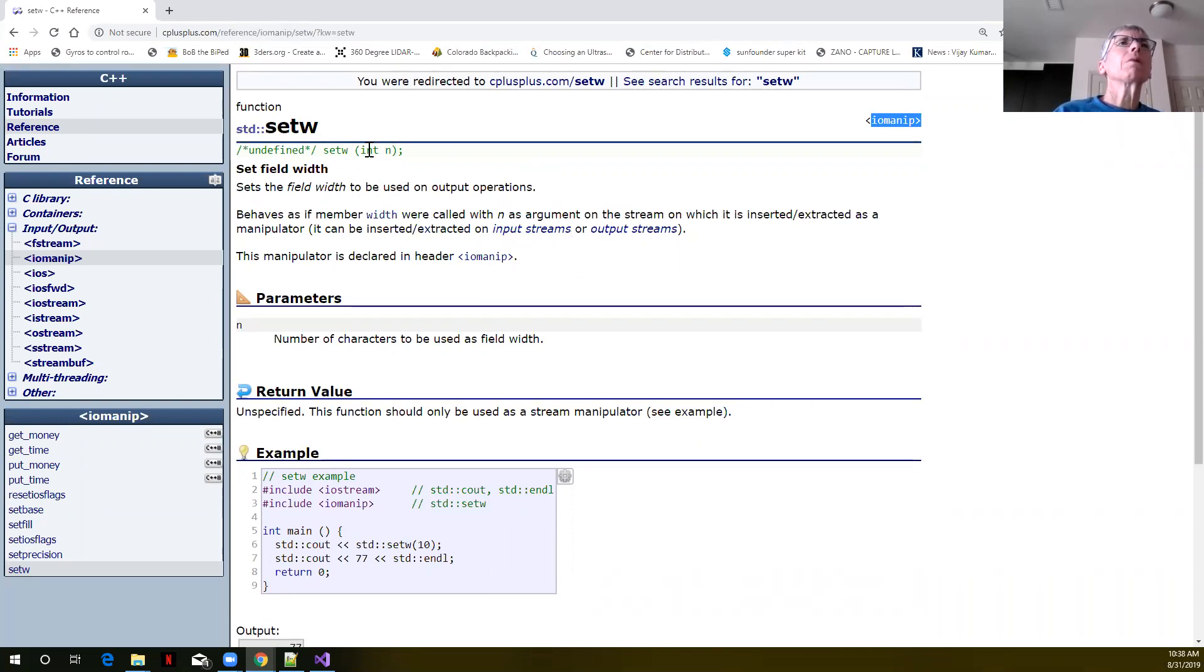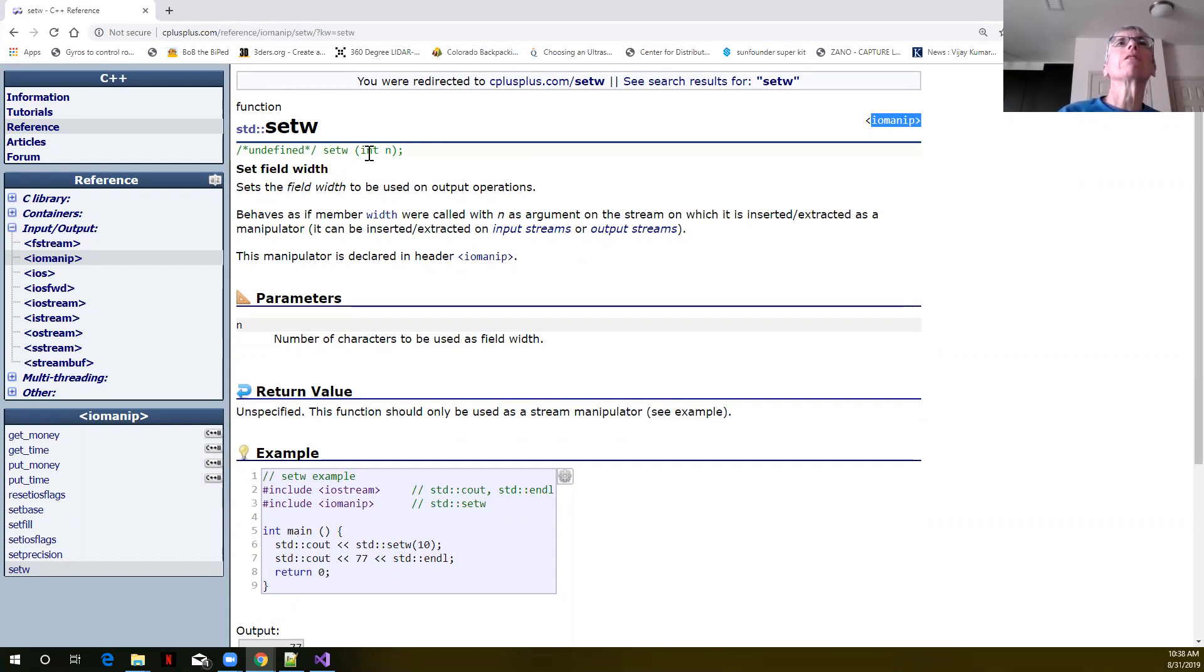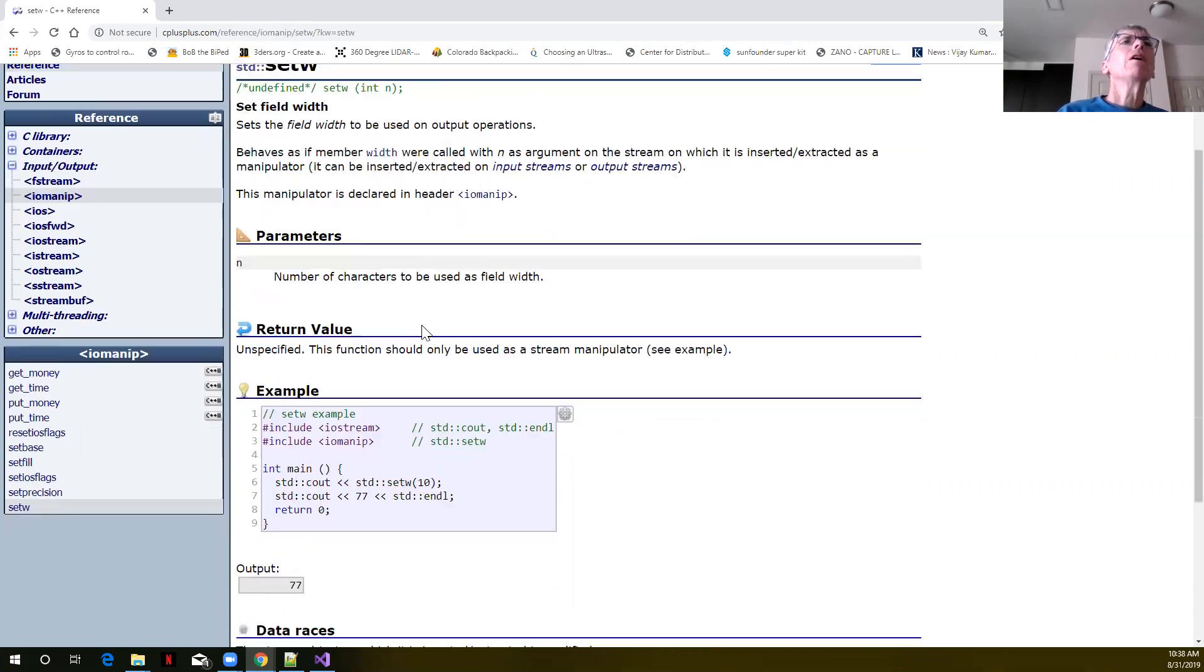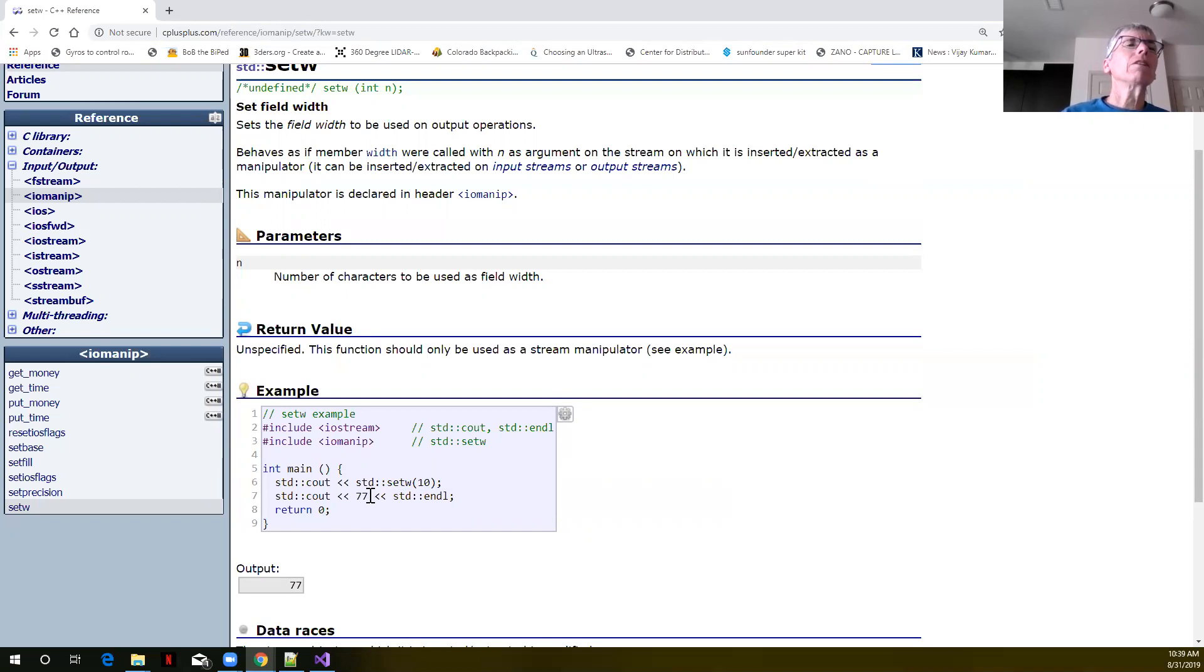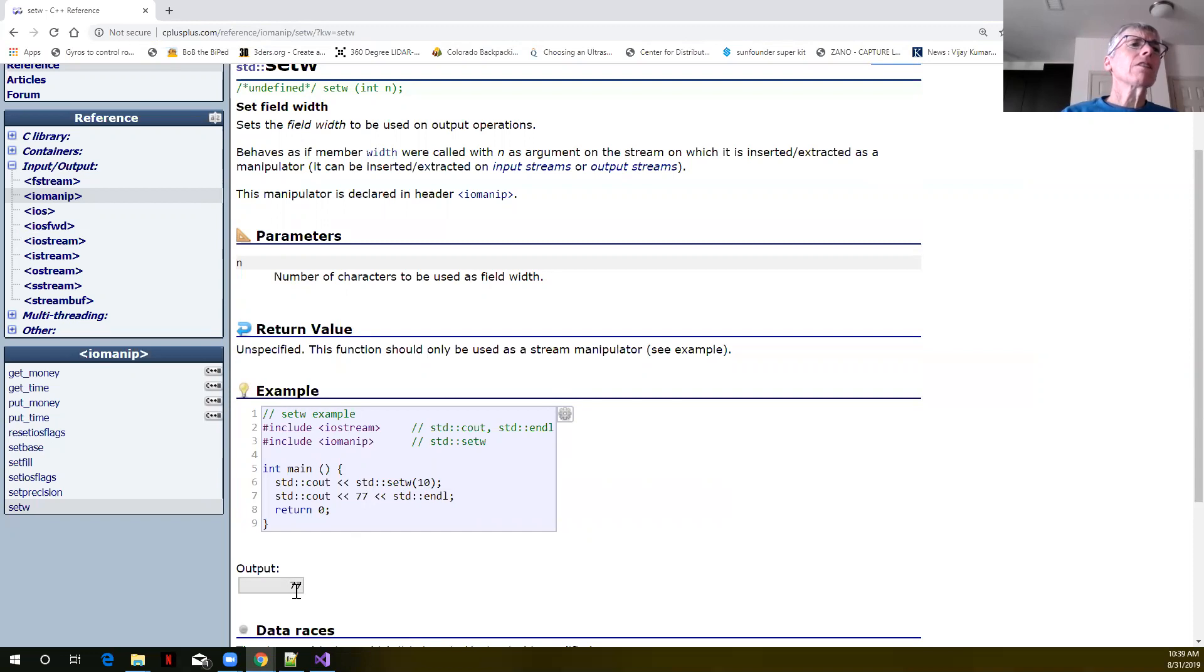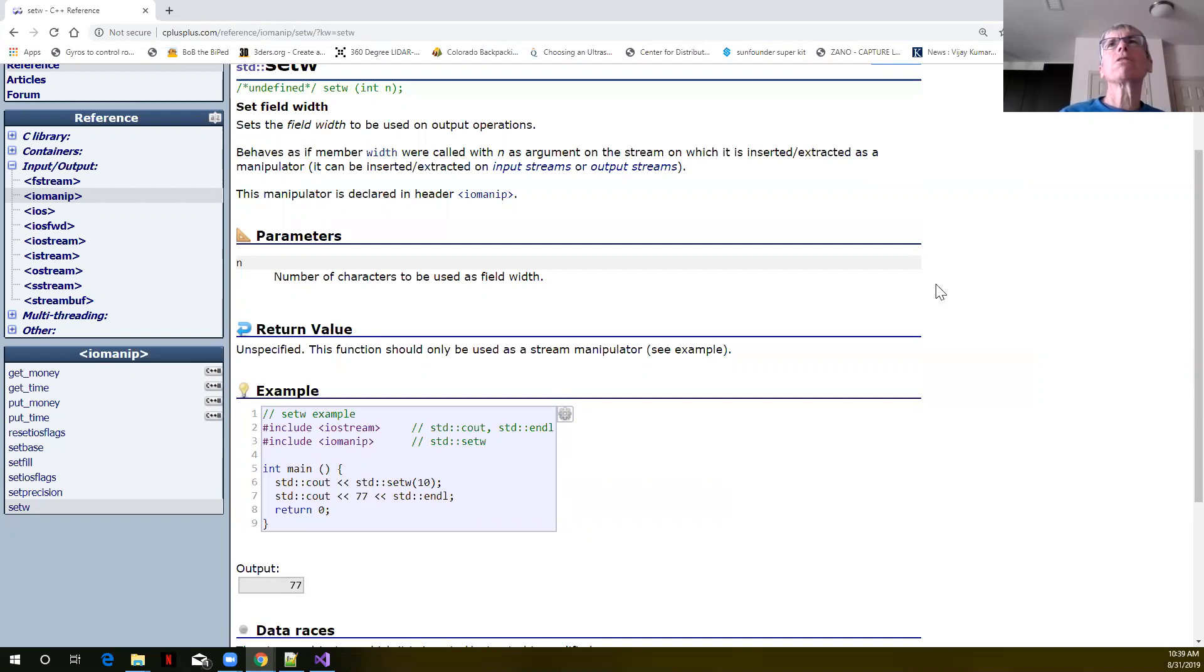We're going to pass this an argument. This is going to expect an integer argument which is going to say how wide to make that particular column or field. This website always provides some example code of how this works. In this case they were trying to print out the integer 77. You can see that 77 was output using 10 columns, it was right aligned. Let's try this in our own code.